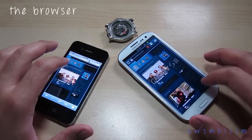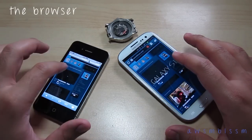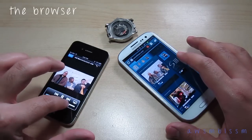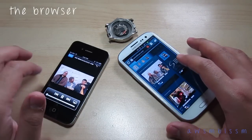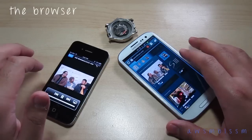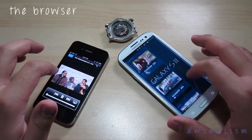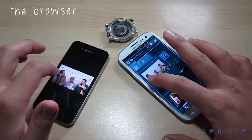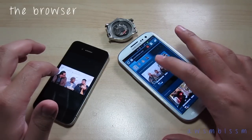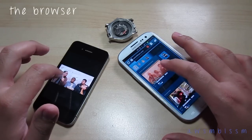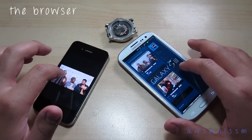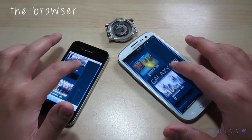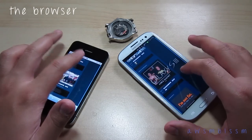An interesting difference: if you click on a video link on the iPhone 4S, it will most likely take you to the YouTube app. On the Galaxy S3, the video can play in the background while you continue navigating the rest of the website — a pretty cool feature. You can also pause the video or do whatever you want right from the browser.